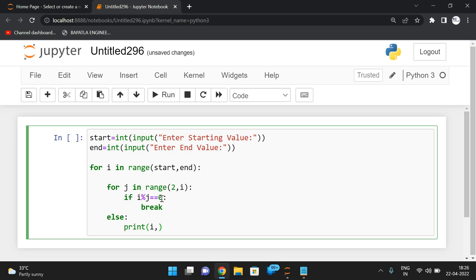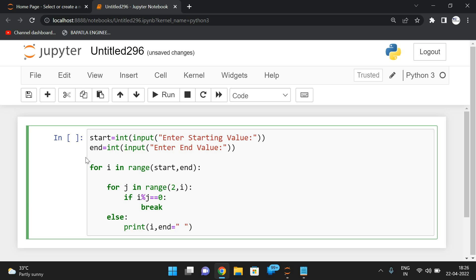In the else clause of the inner loop, we print the value i — meaning it is prime. If in all iterations of j from 2 to i minus 1 no number divides i evenly, the else block executes and i is printed. We use the end attribute so that the next output is printed on the same line. This is the complete logic for prime series.